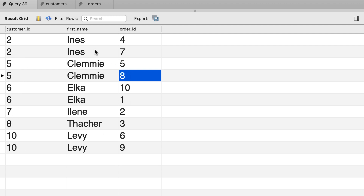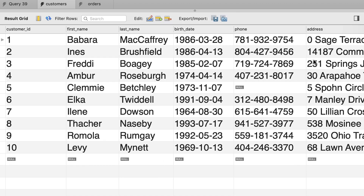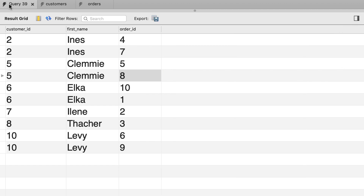But if you look at the customers table, you can see that we have other customers like customer number 1, customer number 3, and so on. Currently we don't have any orders for these customers, and that's the reason we don't see them in this result set. But what if you want to see all the customers whether they have an order or not? That's when we use an outer join.